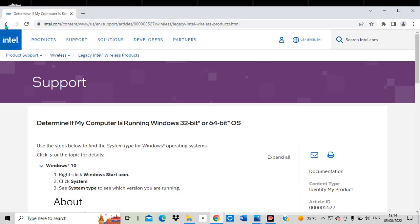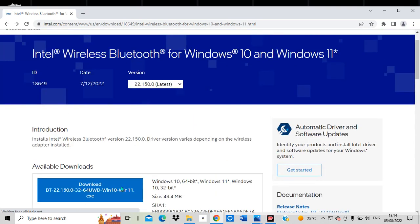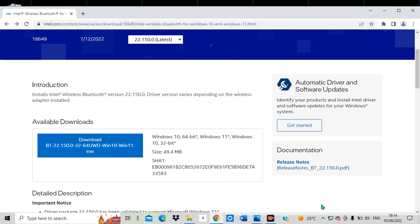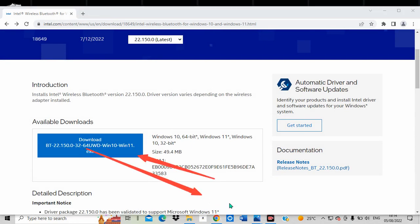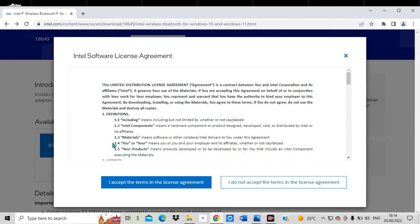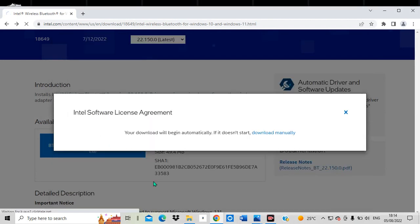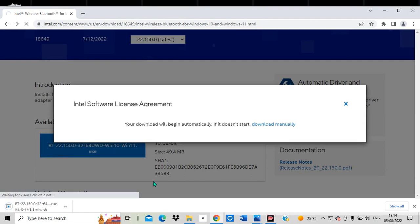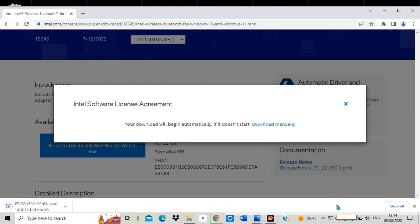Let's go back to the installation and download the driver. I go back and click the download button for the version I want. Once I click download, it brings up the terms and license agreement, which I have to accept. The file is 49.4 MB, and I wait for it to finish downloading. Once it is downloaded, I can proceed to install it.